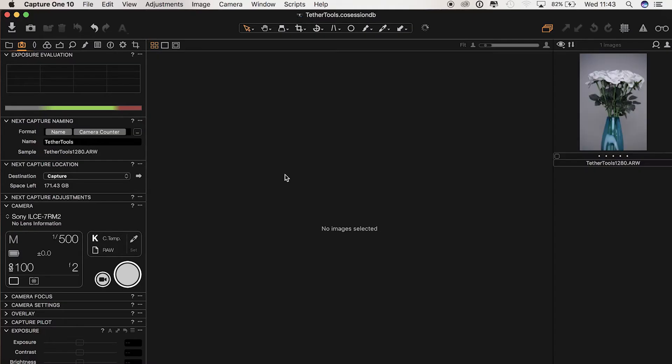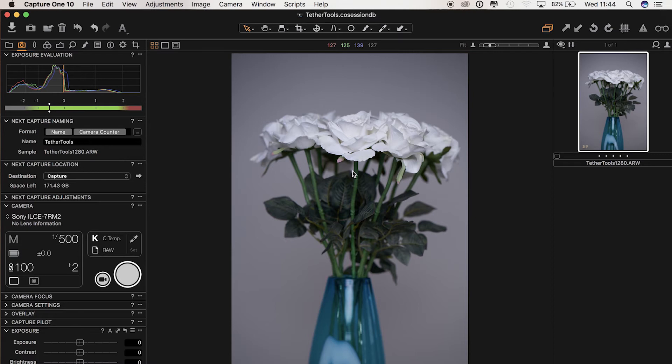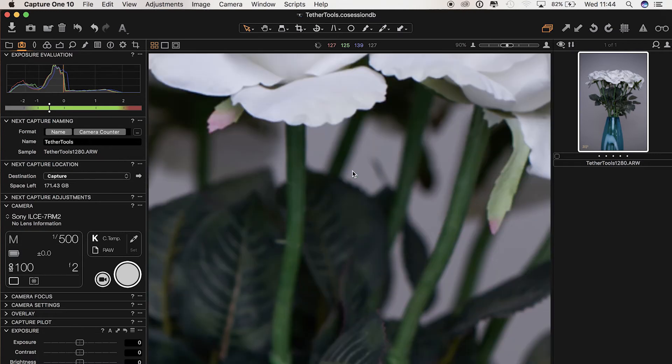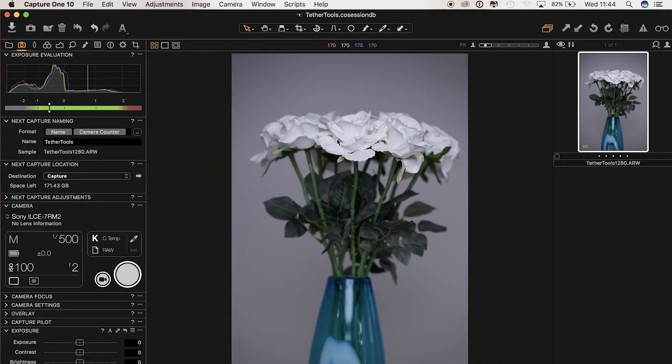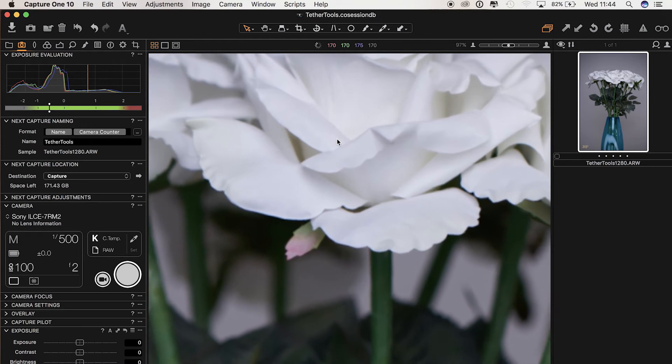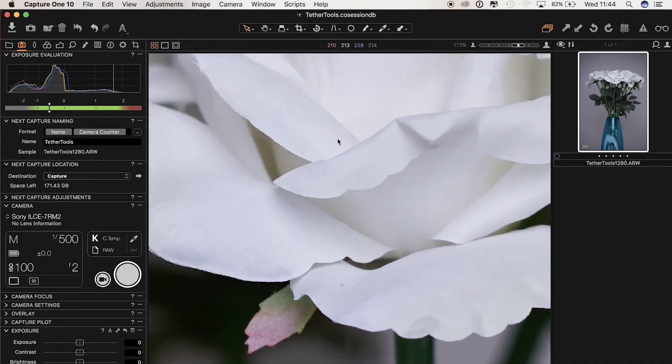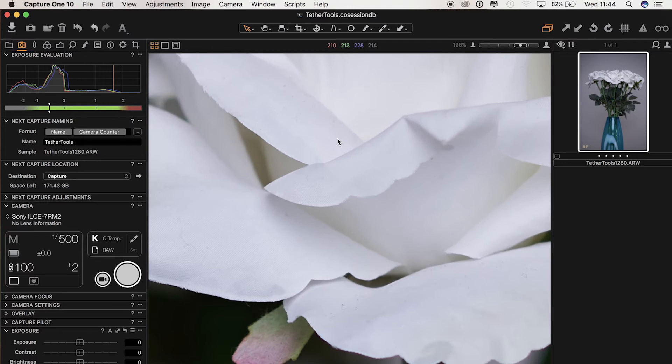So here we are in Capture One. You can see the image has come in on the right-hand side. If we pinch and zoom, we can see the details of the shot and that's looking pretty sharp. We can see the petals there, nice and crisp, so we've got a good shot there.